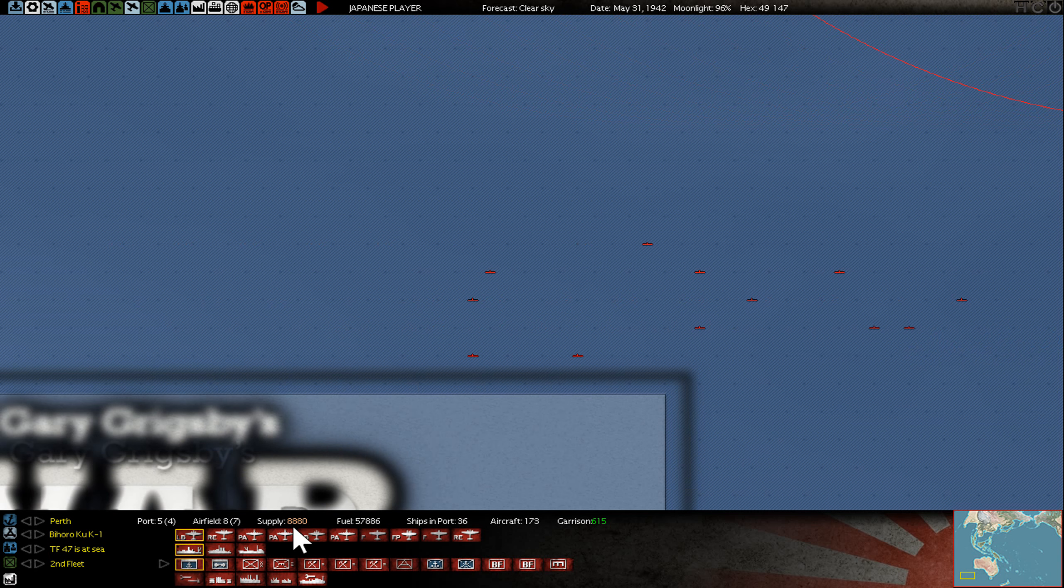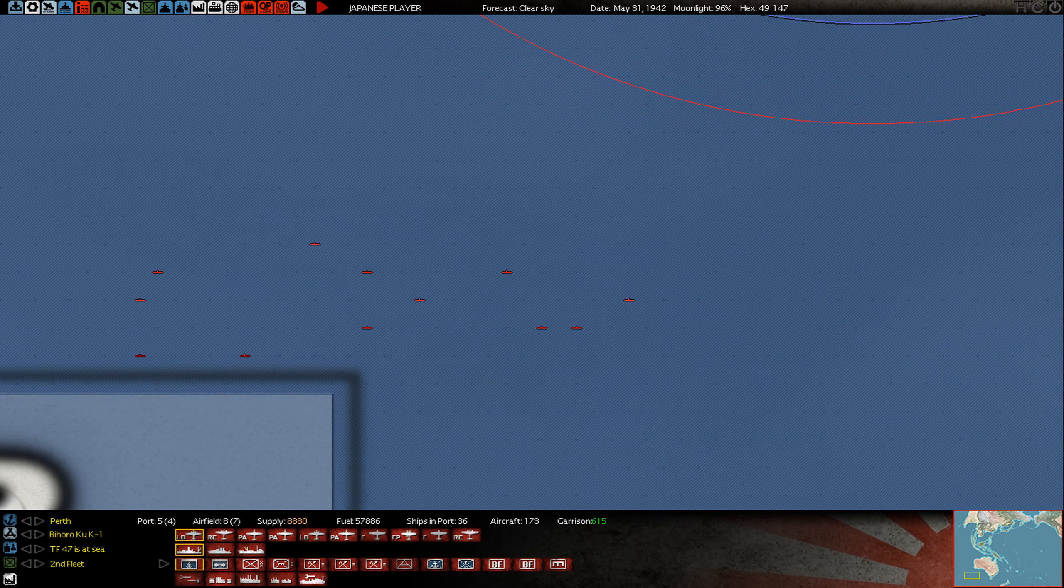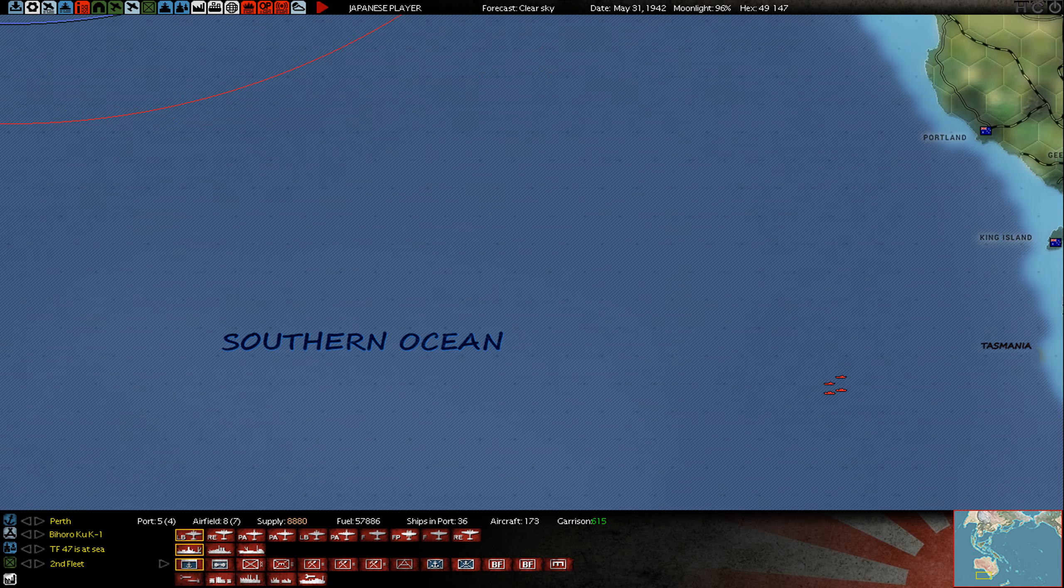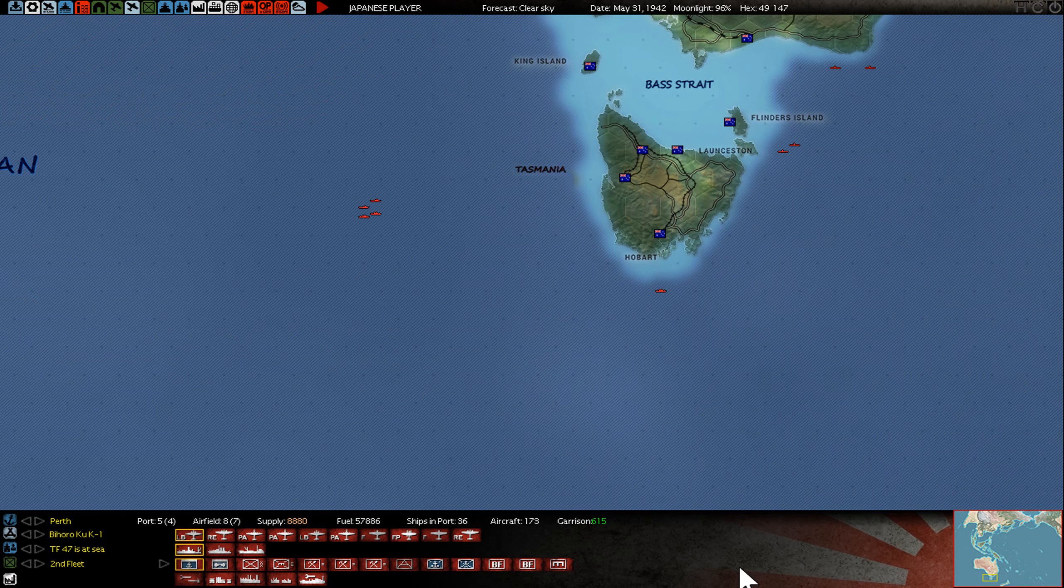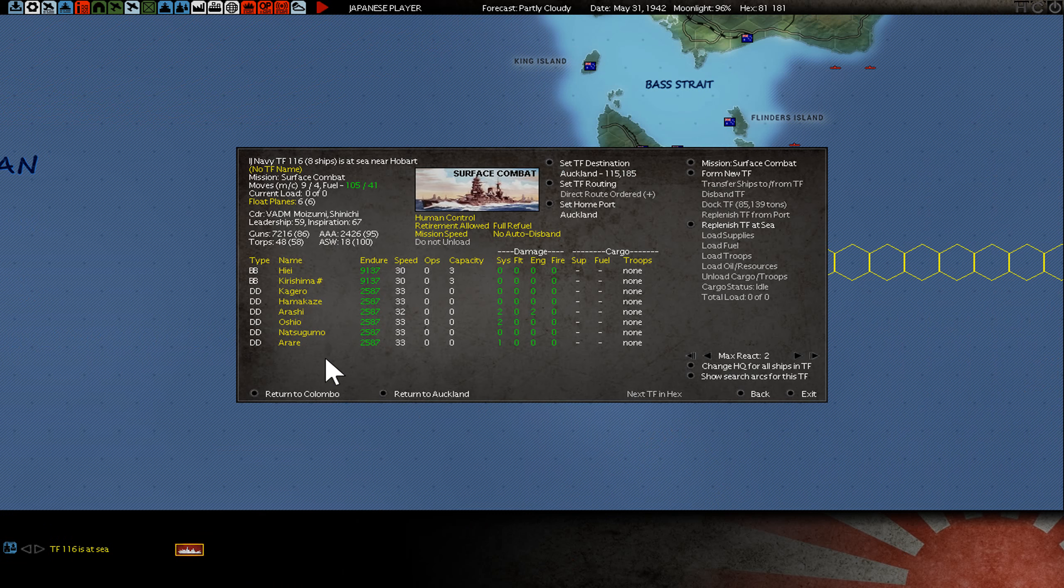And with this low point of supplies, I cannot really run a lot of air missions. Submarines are not really detecting too much, but this is fine. So long I know there's nothing coming in or out behind my back. It's fine.